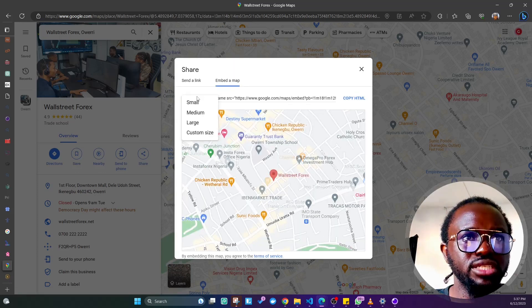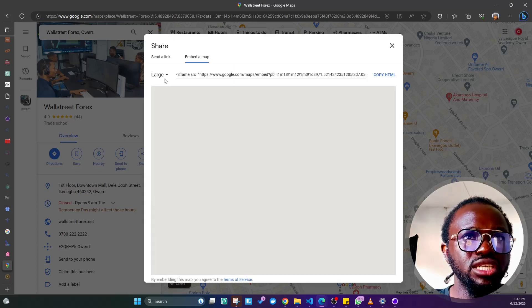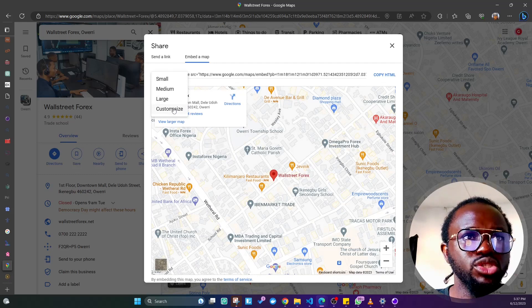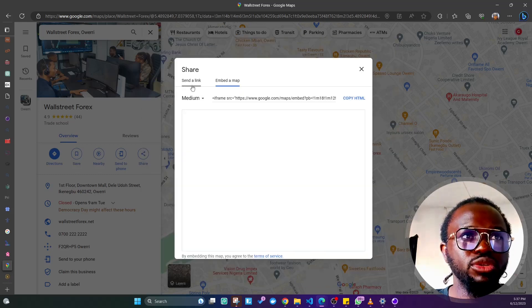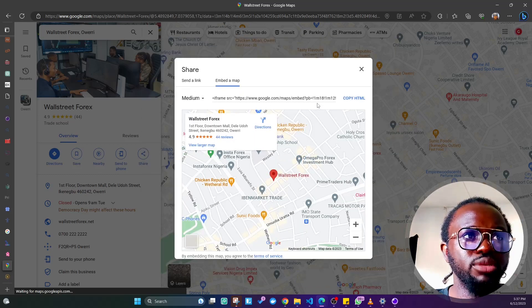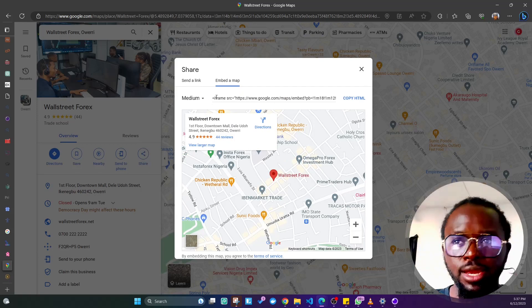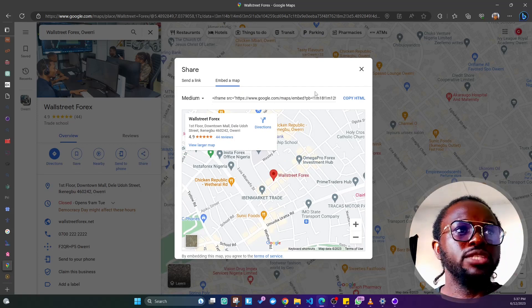And there's an embed for custom size if you want to customize, but I'm just going to leave it at medium. Then you'll see that there is an iframe link provided here. I'm just going to copy this.